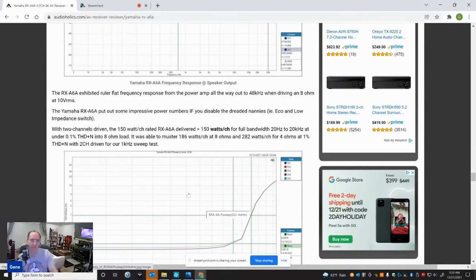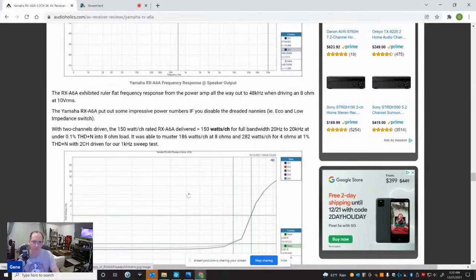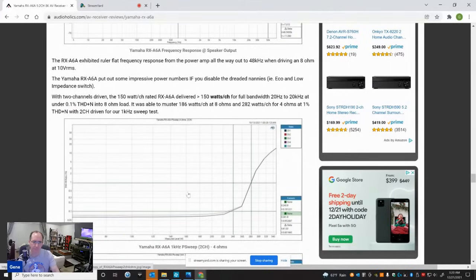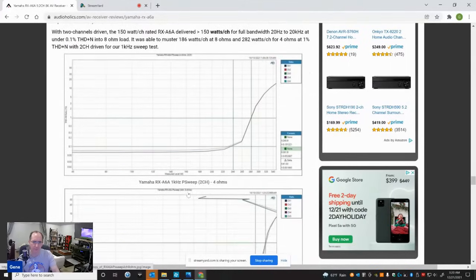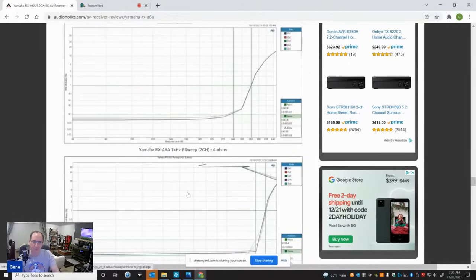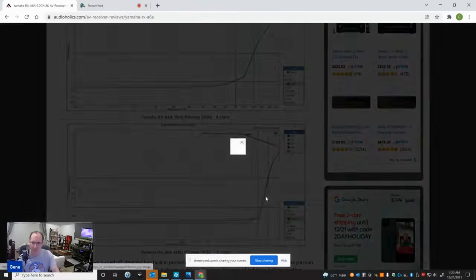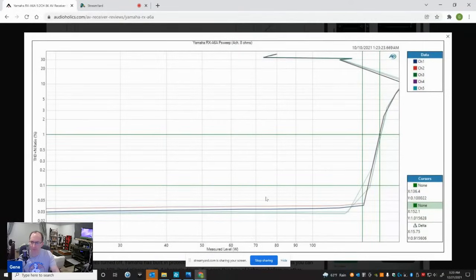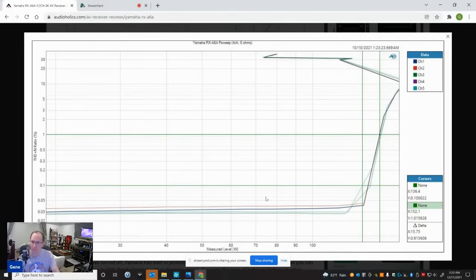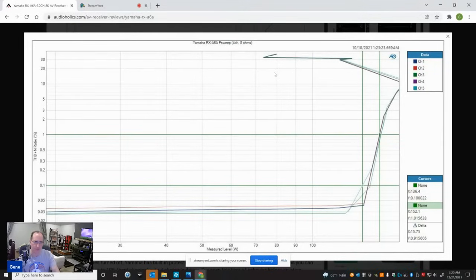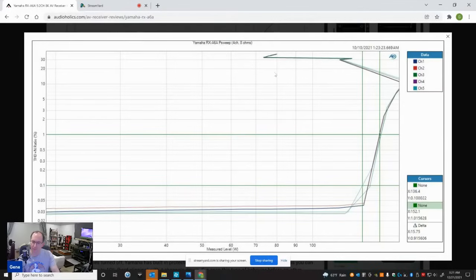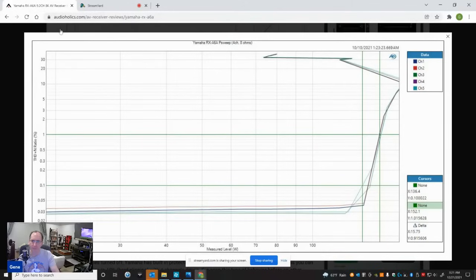So this thing's powerful. I mean, with two channels driven, this is actually a little bit more powerful than the Marantz SR8015. So there's a lot of power here. But when you start driving four channels, the nannies start kicking in. I was still able to get 136 watts with four channels driven at 0.1% and 152 watts at 1%. But then you see like this Nike swoosh symbol crap going on when it's trying to limit and protect the receiver. And mind you, this is with the impedance set high and this is with the eco set off. And there's still nannies involved in this receiver. So they have three levels of nannies and one of them you can't defeat.